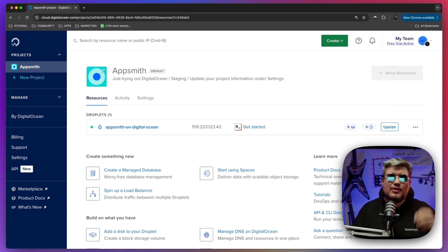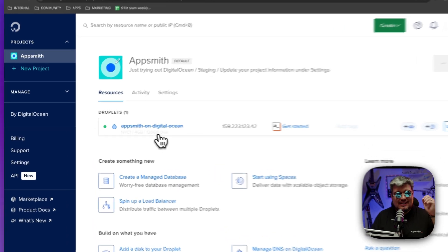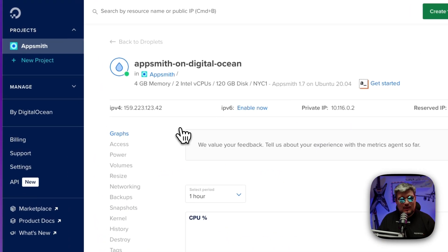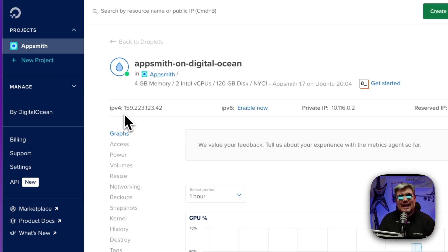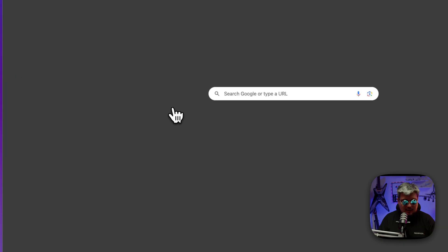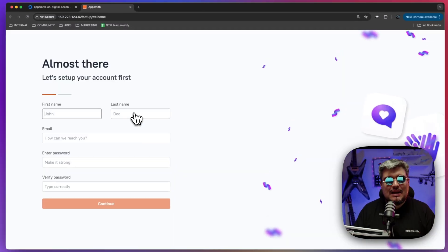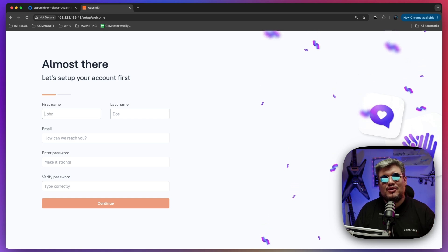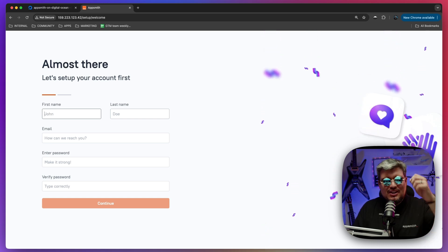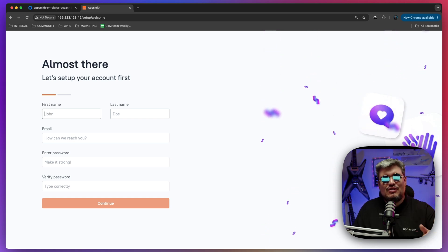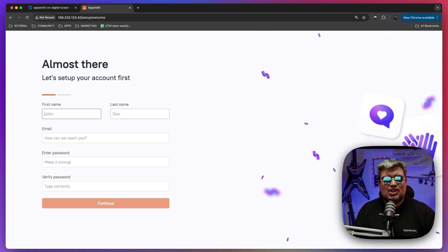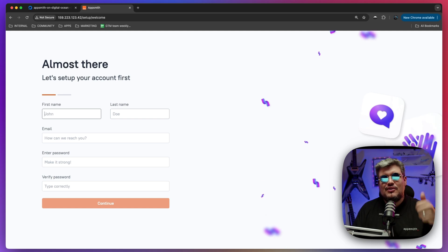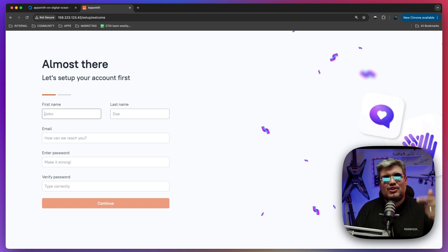All right, DigitalOcean just finished the deployment of our Droplet. Let's click on that one and find the IP4 address, copy it, open it on a new tab and there you go. AppSmith is ready for you to set up your information and credentials and build your first application. Secure on your infrastructure and fast.